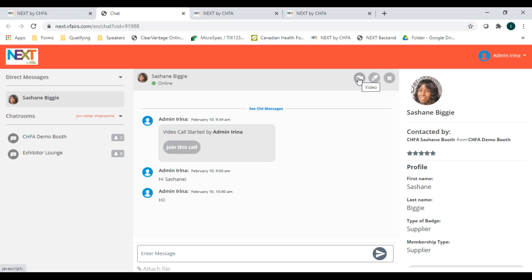Once you're on a video call, you can also invite other people to that call by sharing the link in the top right corner. Since you only have one camera and mic, you will only be able to be in one video conversation at a time. But you can have as many text chat windows open as you want.